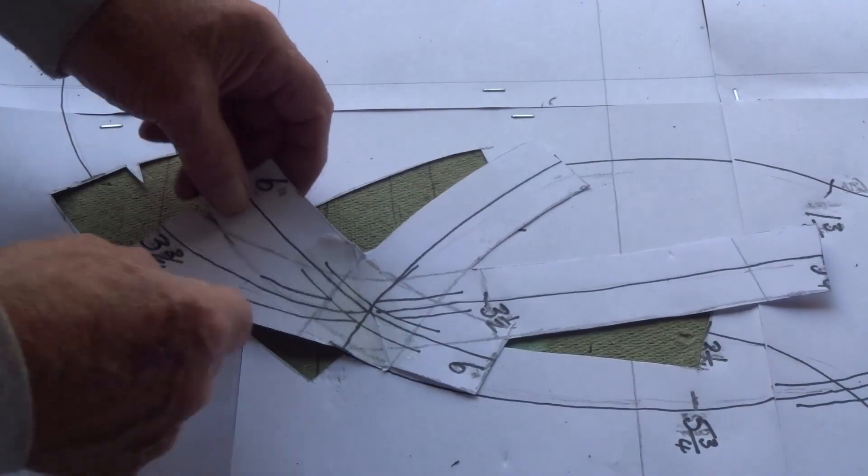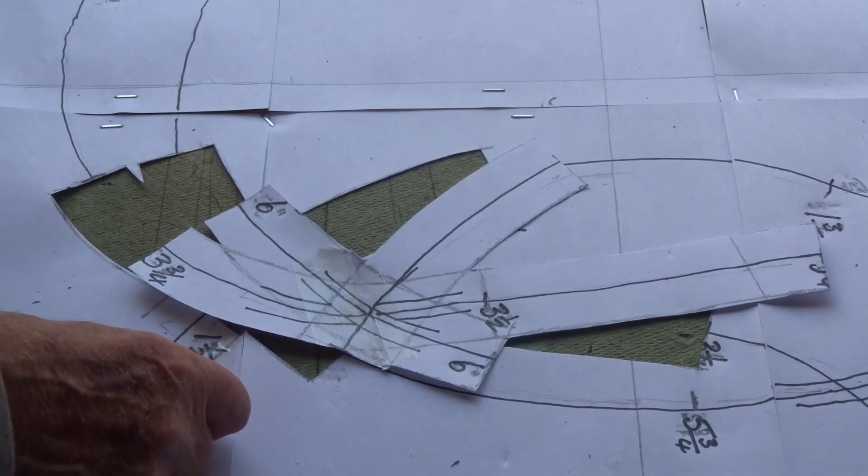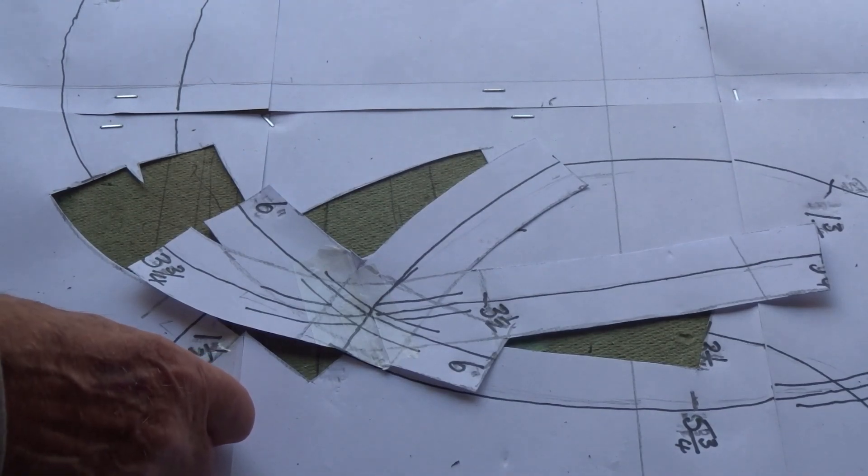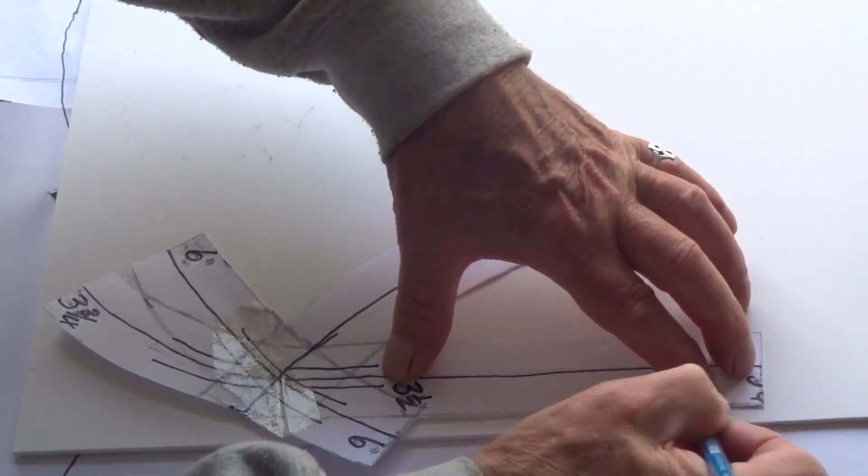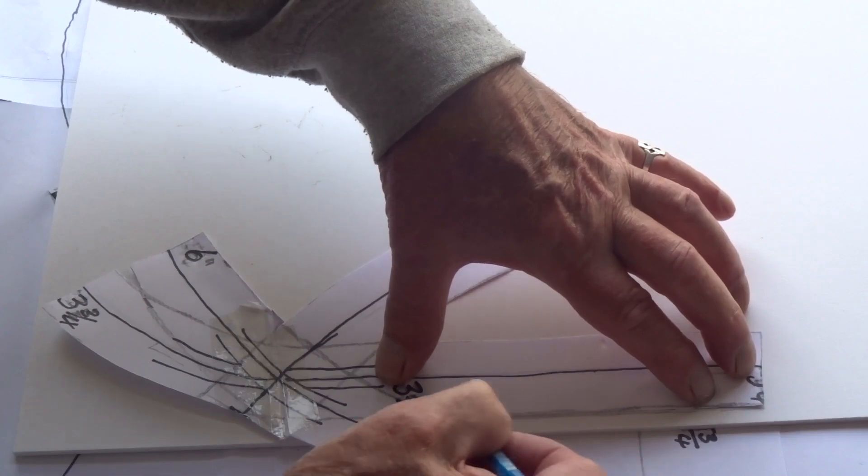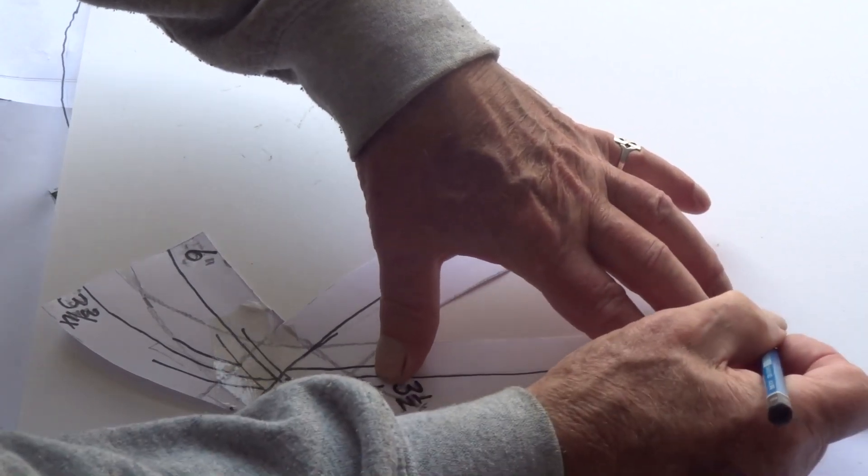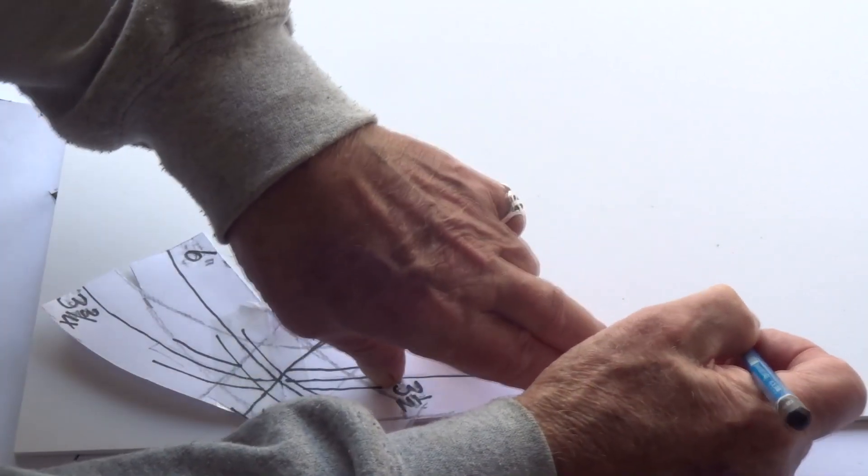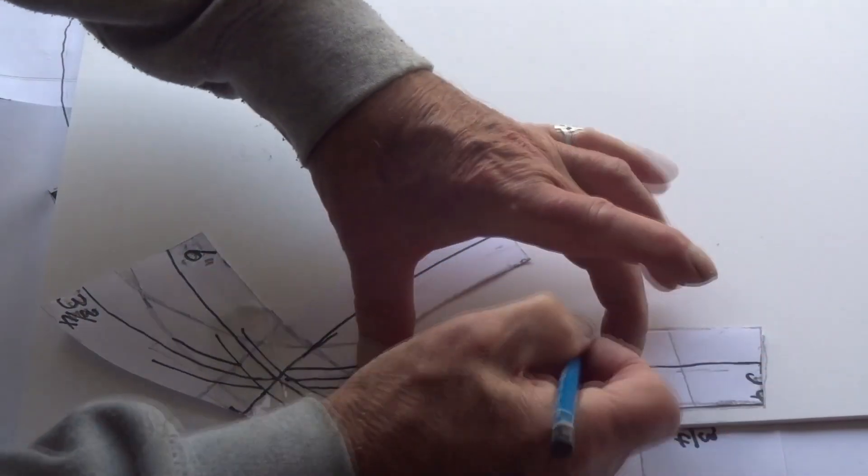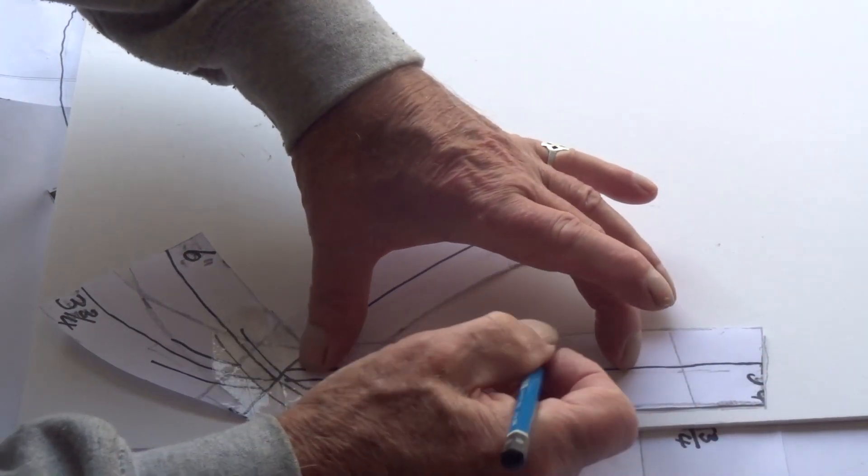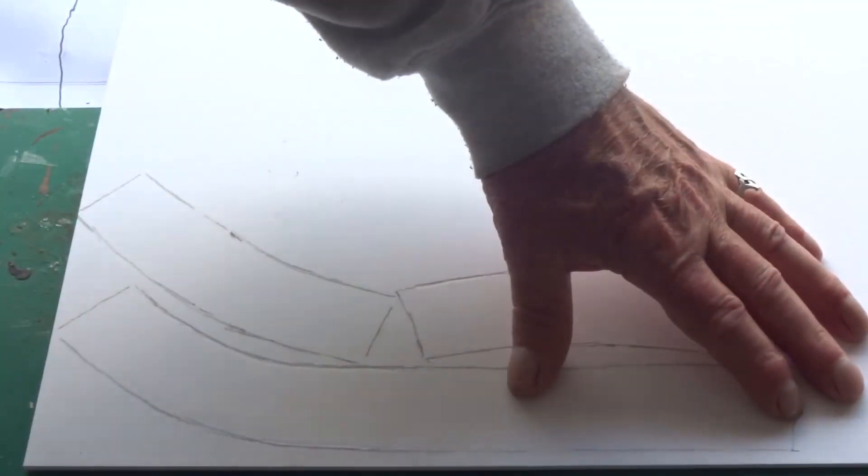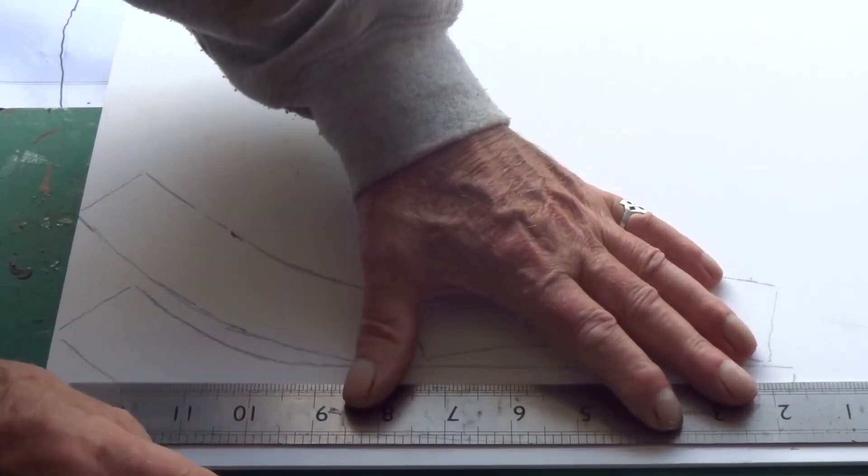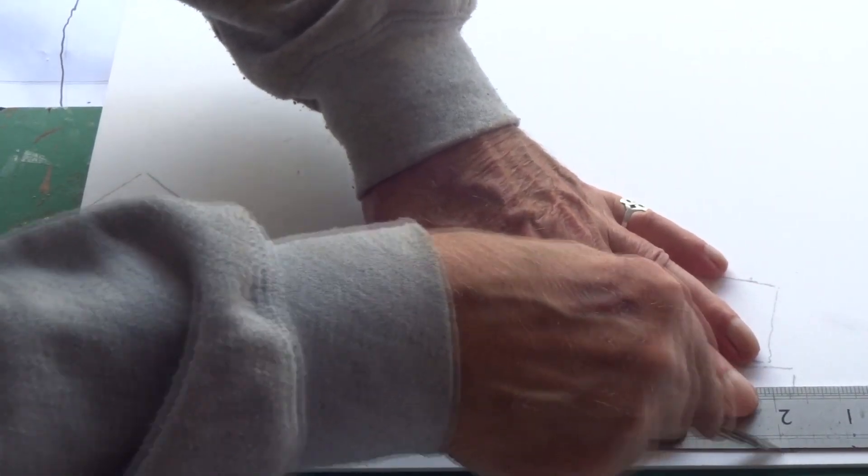I'm using foam core board which is I think three millimeters thick for the actual bed. Just use that as a template and all I need to do is mark off each one carefully. Now we need to cut out these three parts.